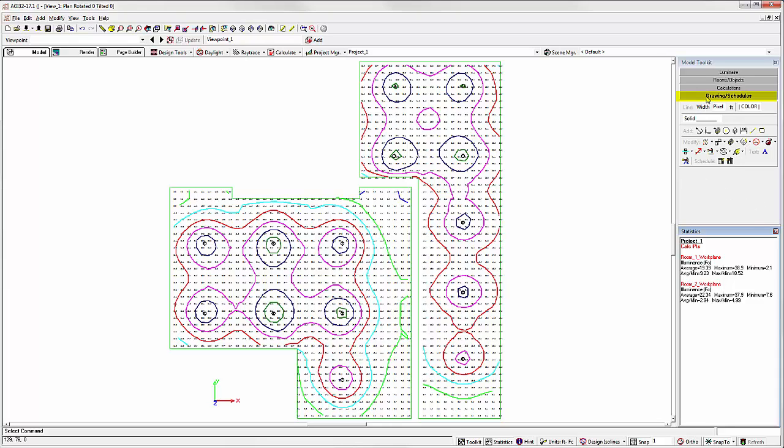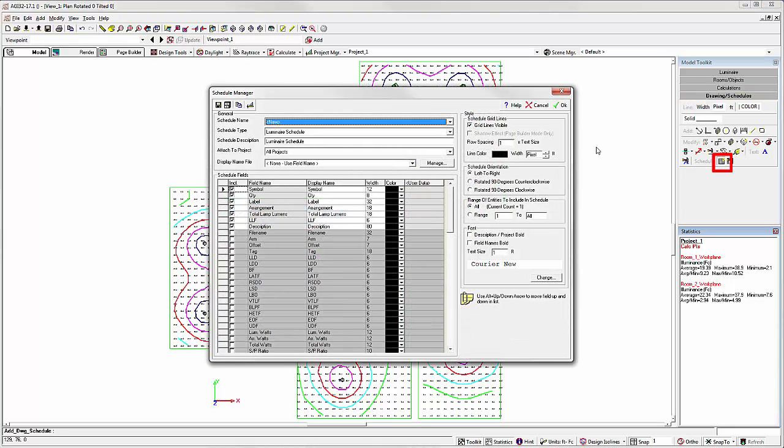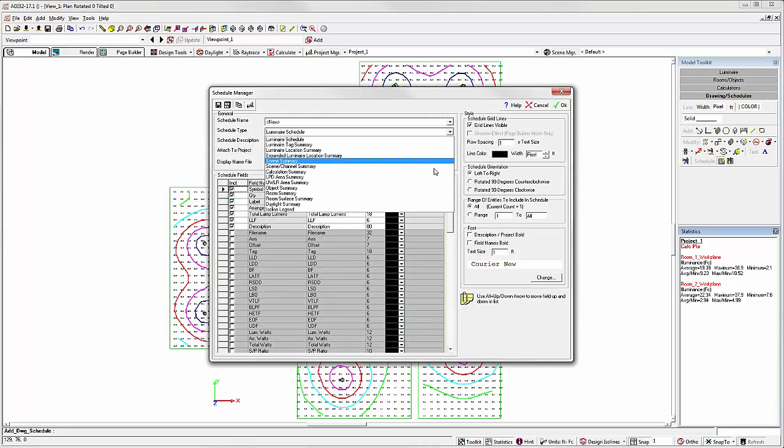From the Drawing and Schedules Toolkit, select the Schedule command. Select the Room Surface Summary.